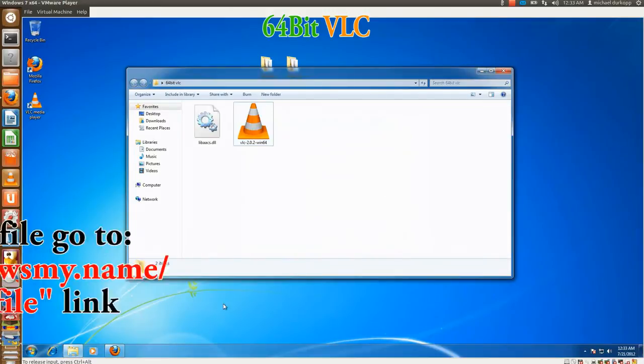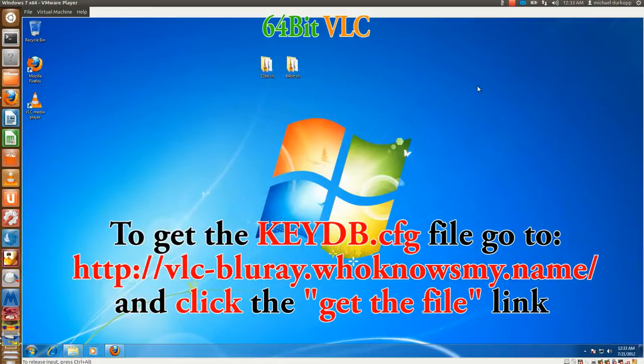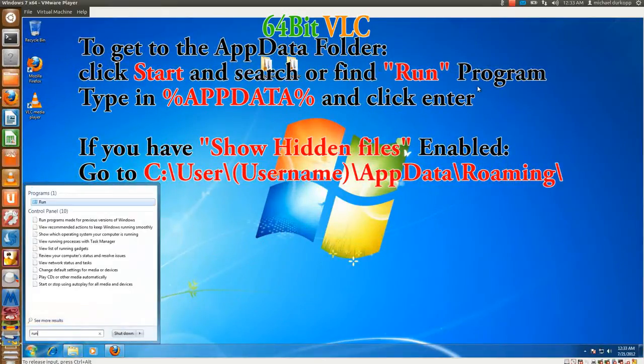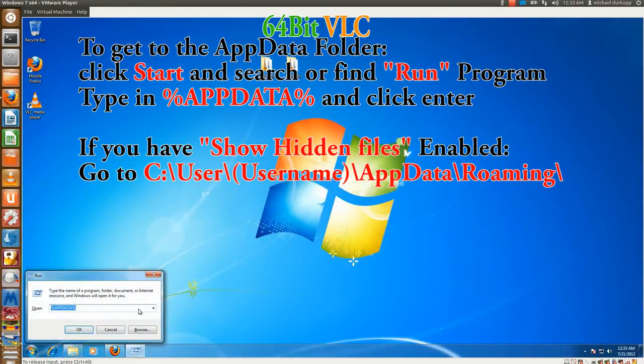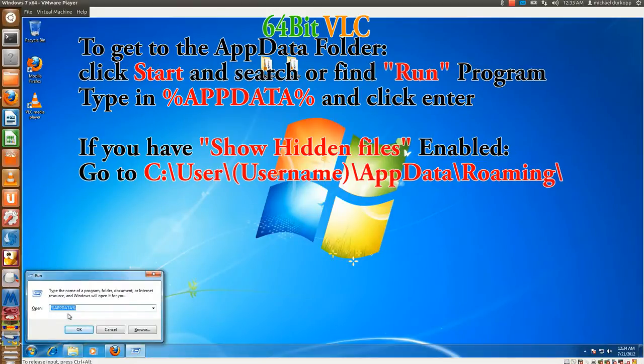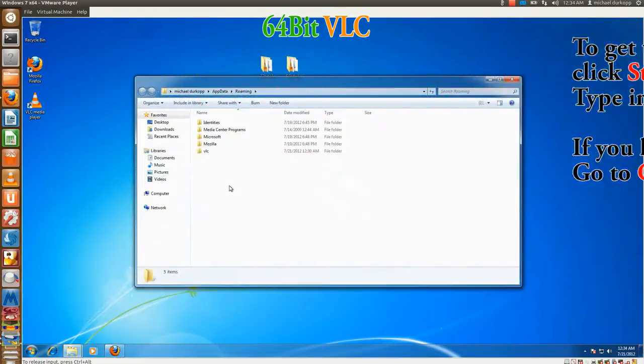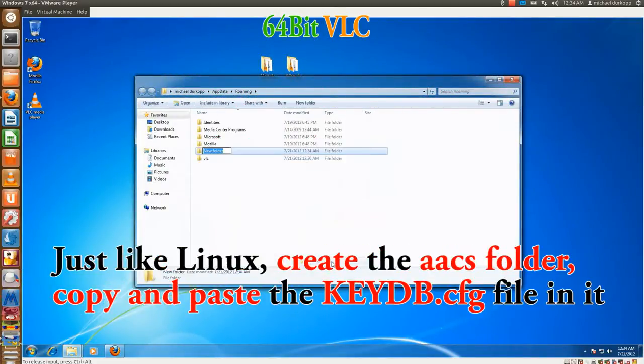And let's go ahead and do it exactly like the 32-bit version, which is installing the key database file. Doing the same command: run, percentage AppData, all one word, and capitalize, no percentage, and hit OK. And of course, add the AACS file.